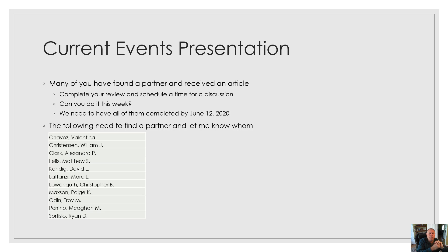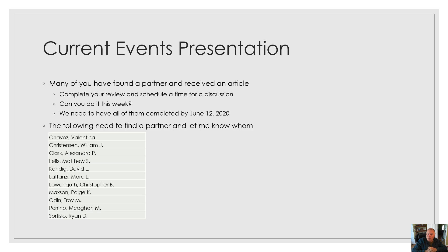Current events presentation. Many of you have found a partner and received an article. Could you complete your review and schedule a time for discussion? The more we can do this coming week, the better. Remember, there's two parts to this. One is your presentation discussion.